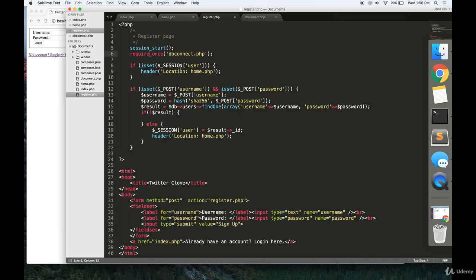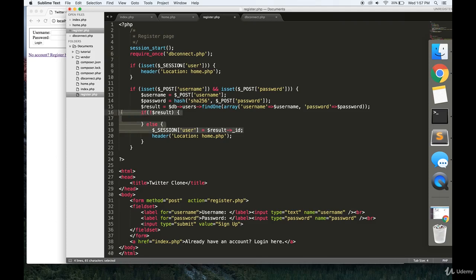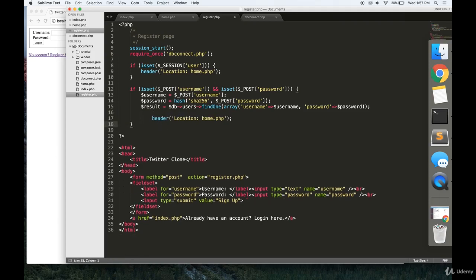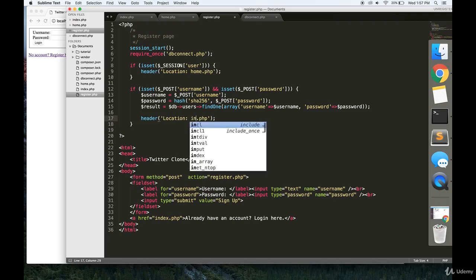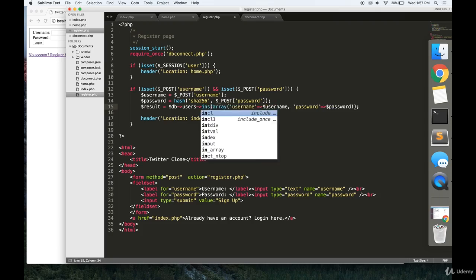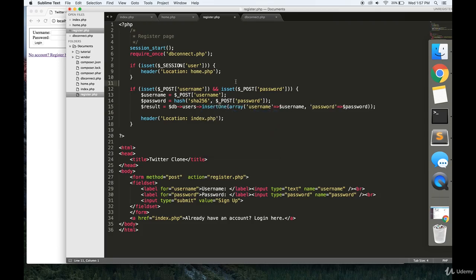The PHP is going to be essentially the same for this register page. All we have to really change is this. Get rid of this if statement. We're going to redirect the user to index.php after they send us a username and password. And instead of finding, we're going to do insert one into the database.